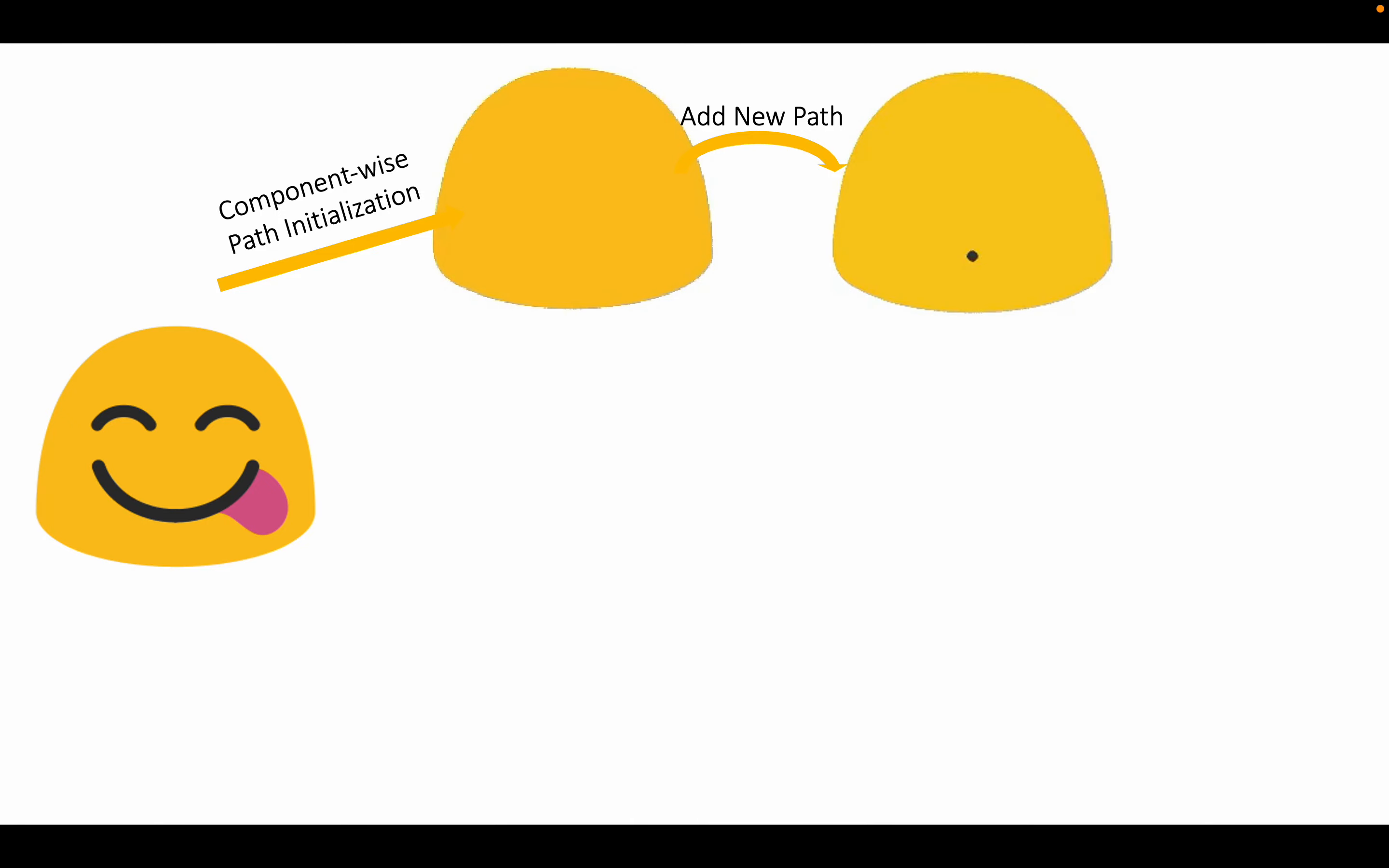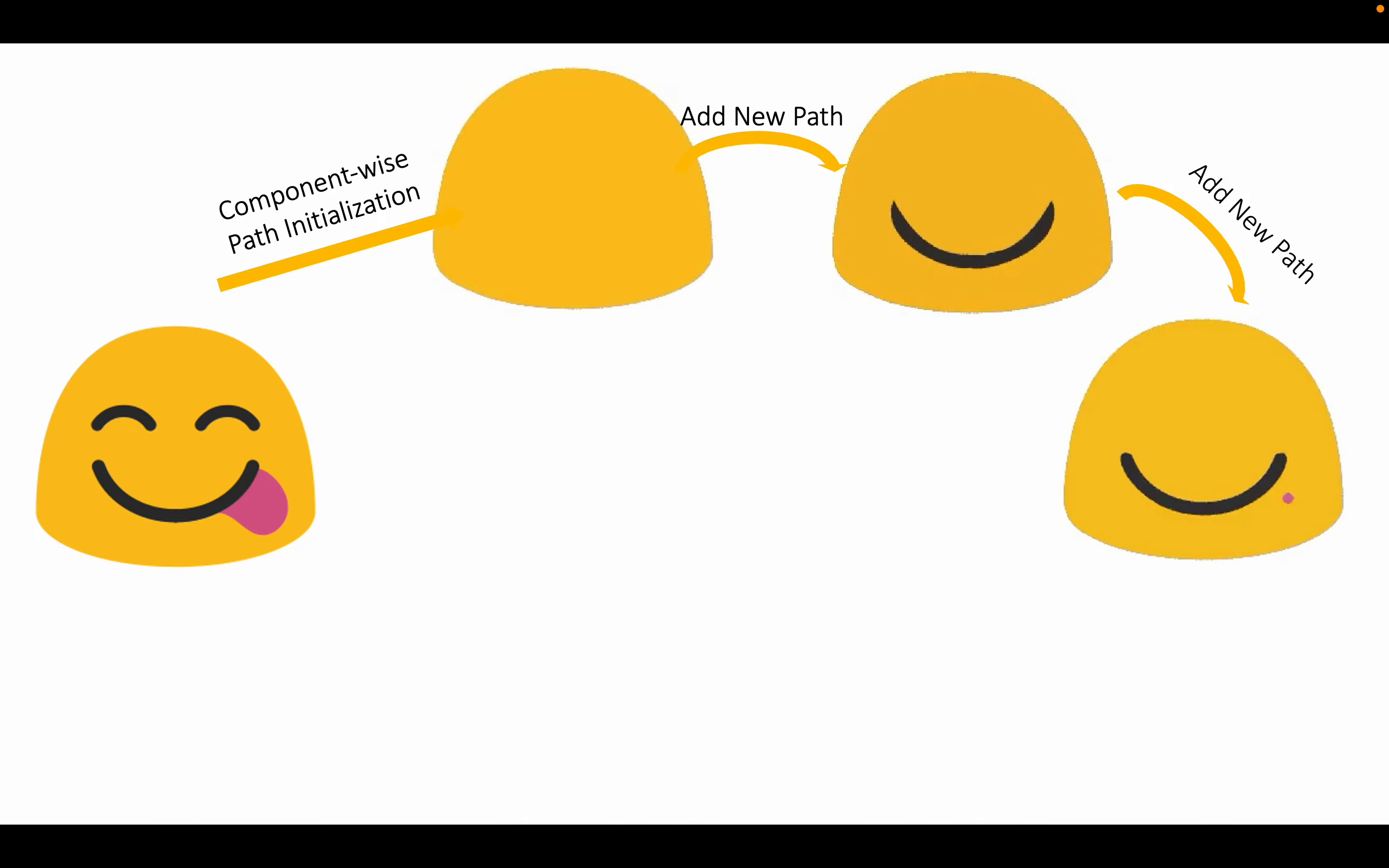Once the path is fully optimized, we add another path based on the previous one and jointly optimize them. More paths are added, the output SVG would be more close to the input image.